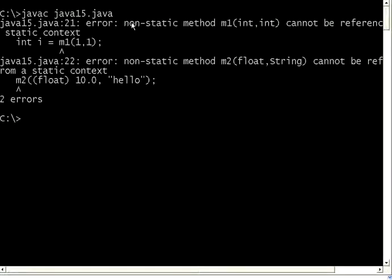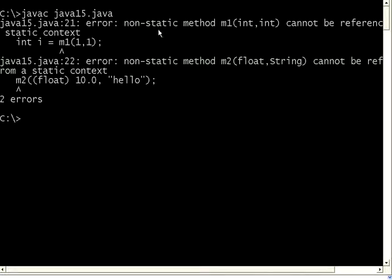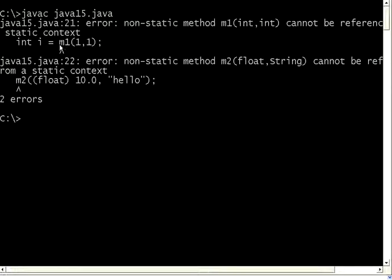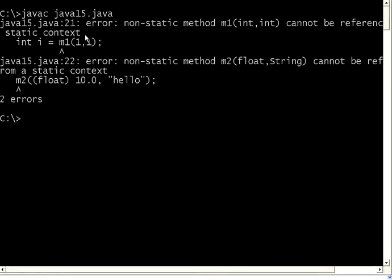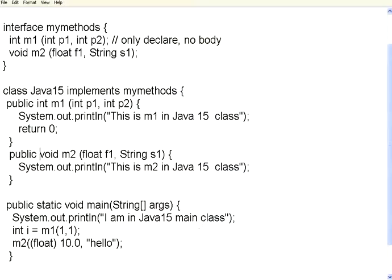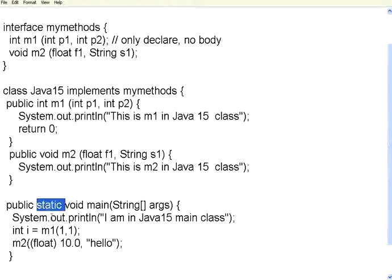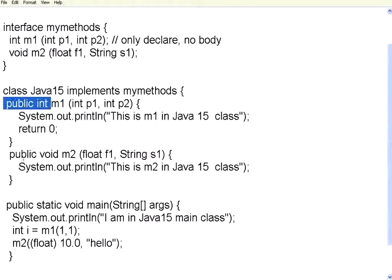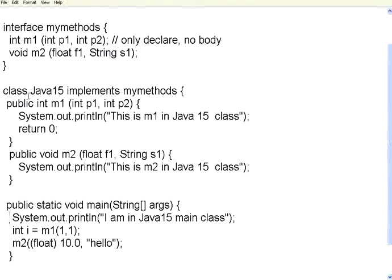Have a look at this error message. It says, non-static method M1 cannot be referenced in static context. Now, look here. In this one, this method main is a static method. And, when it is in the static mode, it is loaded into the memory once. But, these are not static methods. You have not declared them as public static. So, from a static point, you cannot call a non-static method.